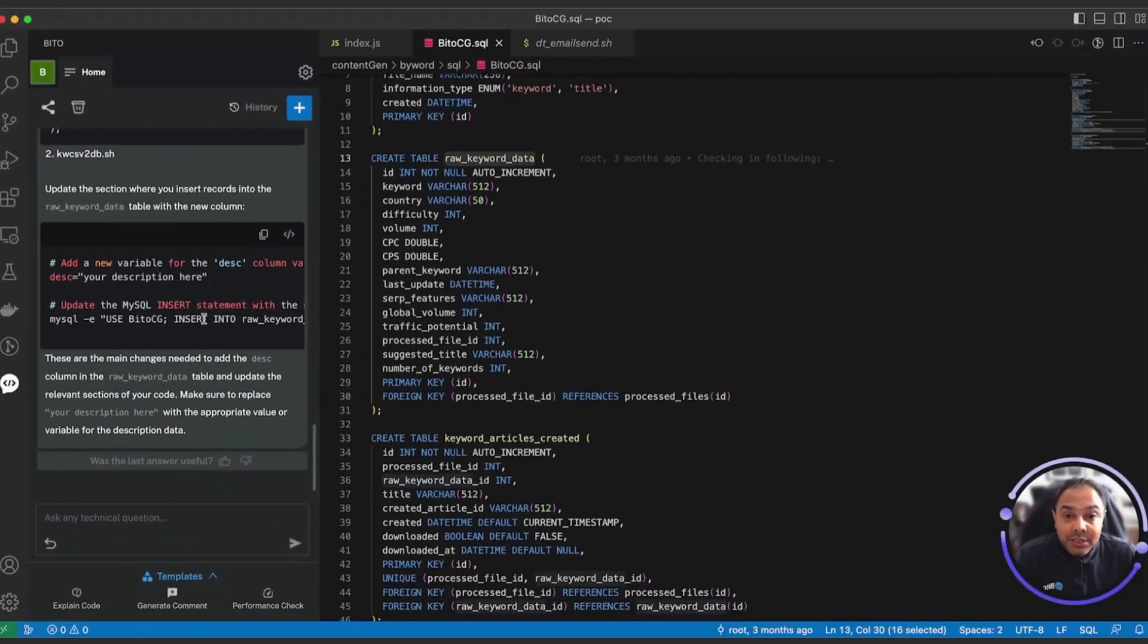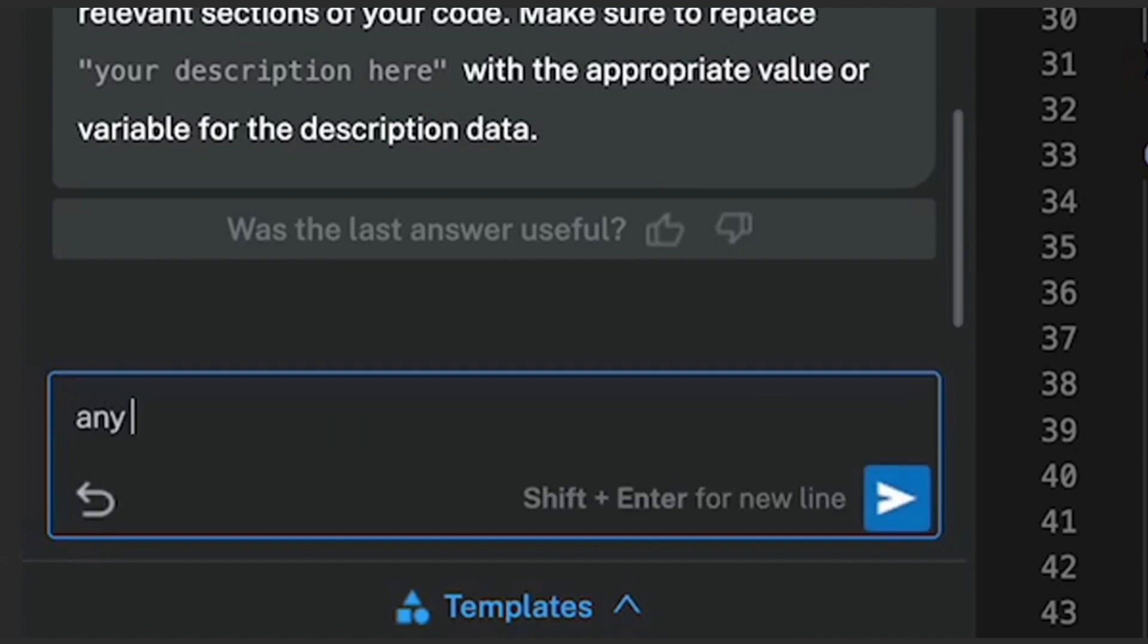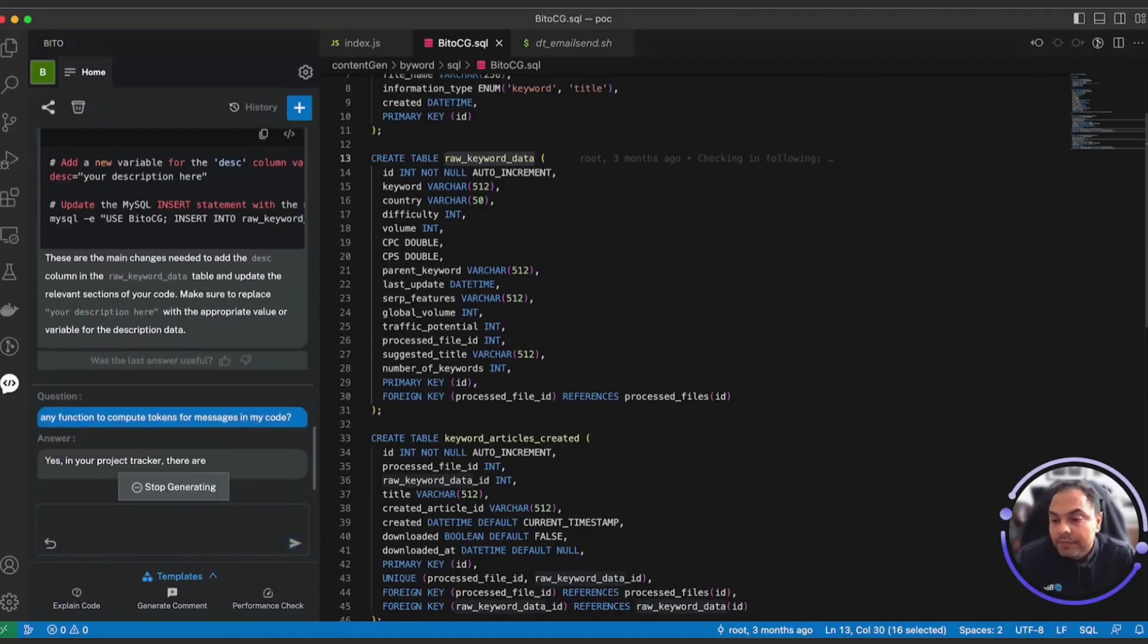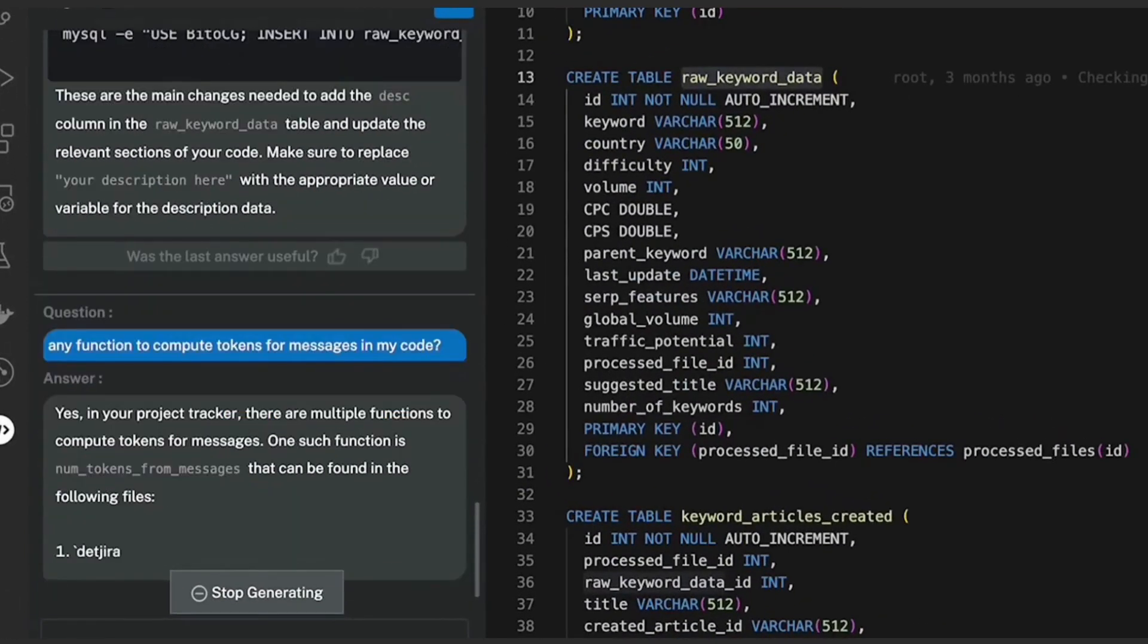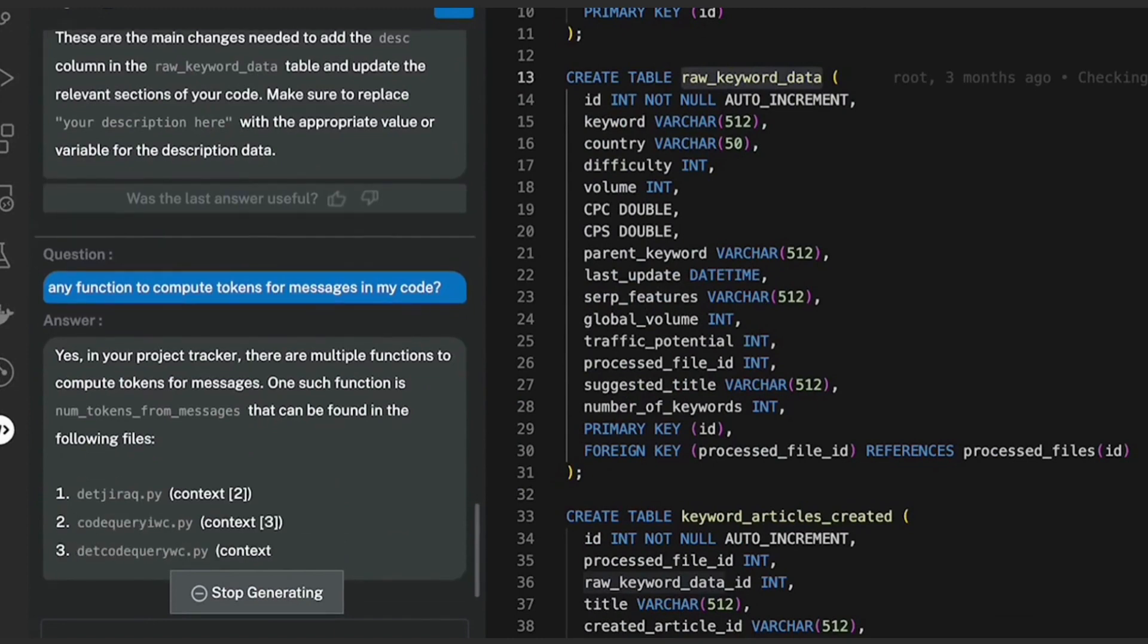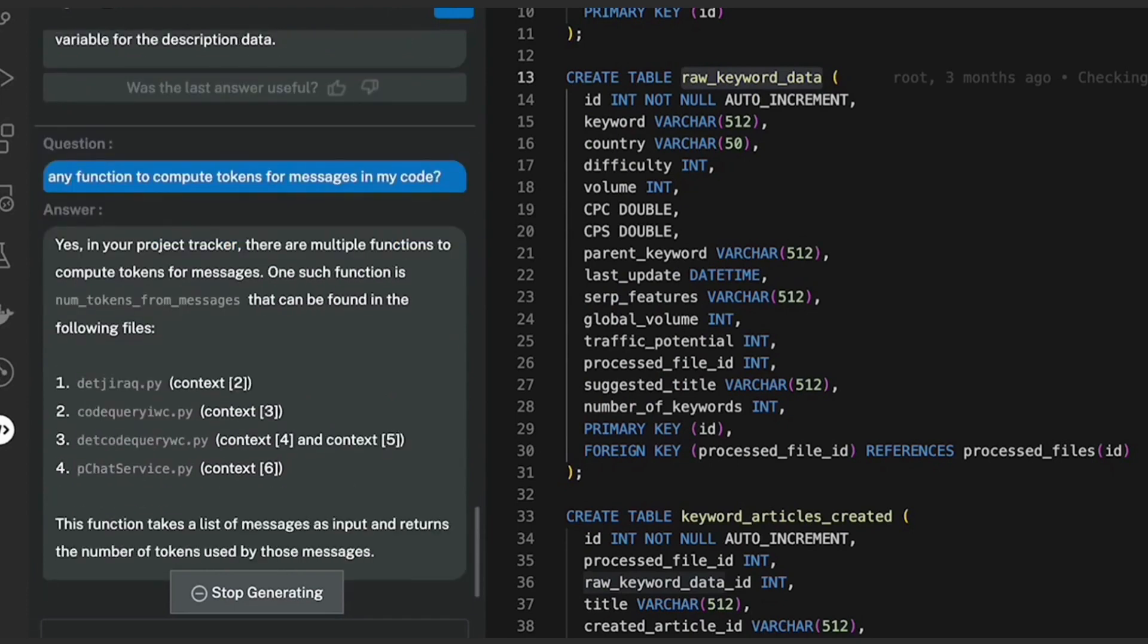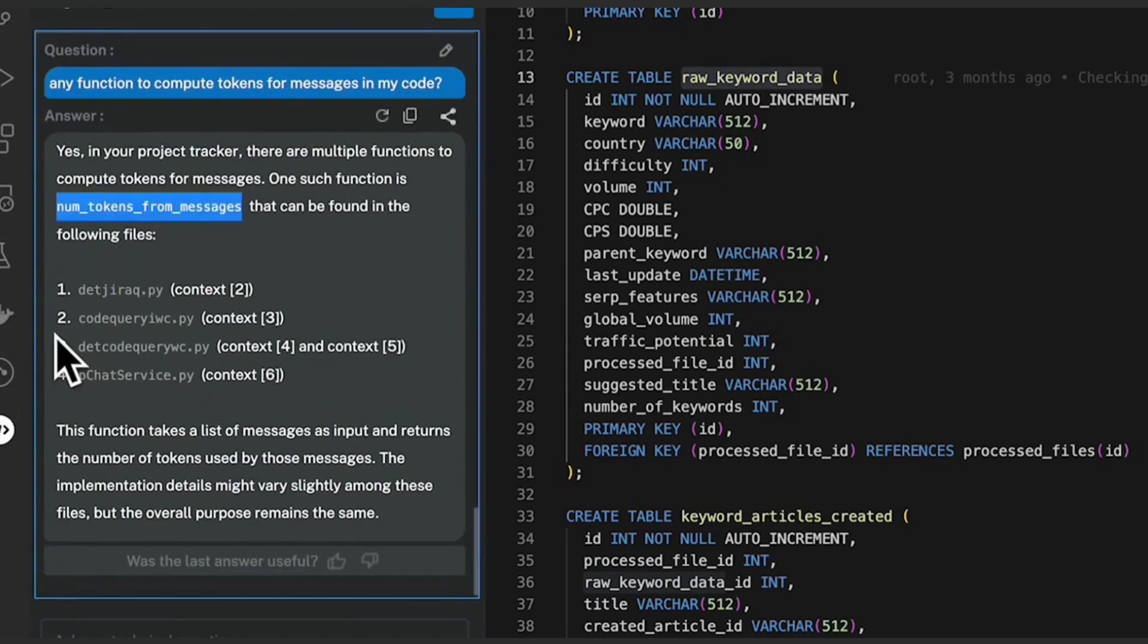You can also use Bitto for search. So let me check if there is any function related to computing tokens for messages in my code. I will check for any function to compute tokens for messages in my code.